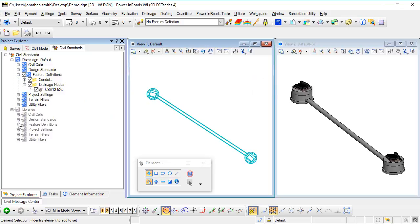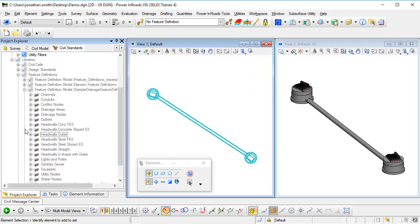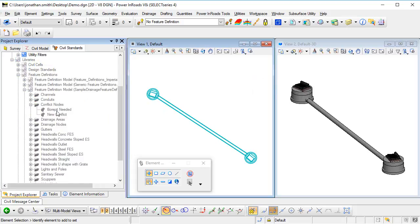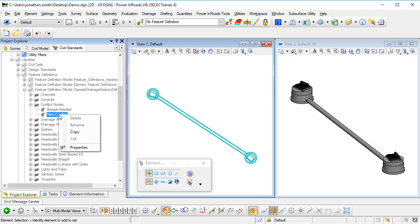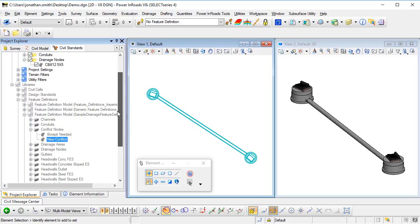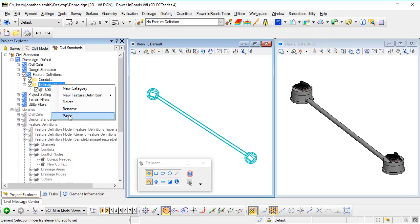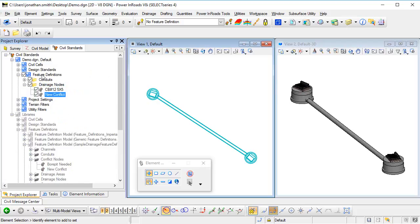If I go to my libraries and feature definitions, I'm going to open up the sample drainage DGN library and under conflict nodes we've got a feature definition here called new conflict. Now I'm going to copy that feature definition because it's something like what I want to use and I'm going to paste it into my current DGN.